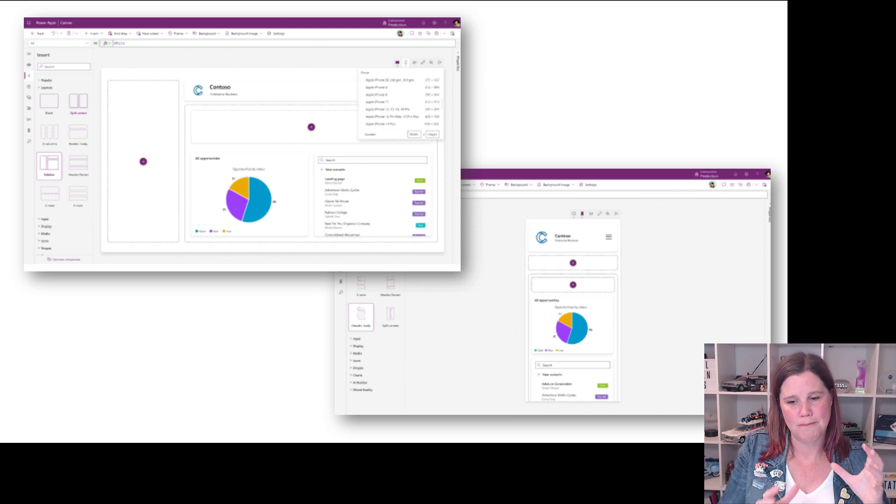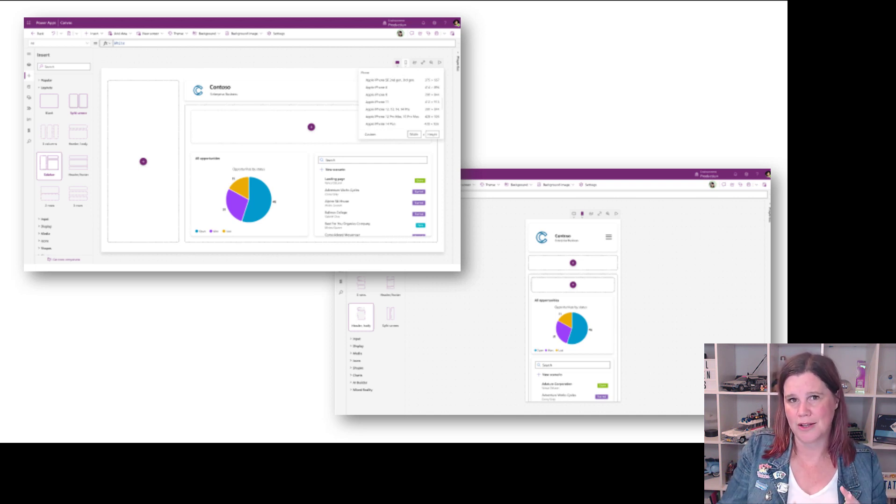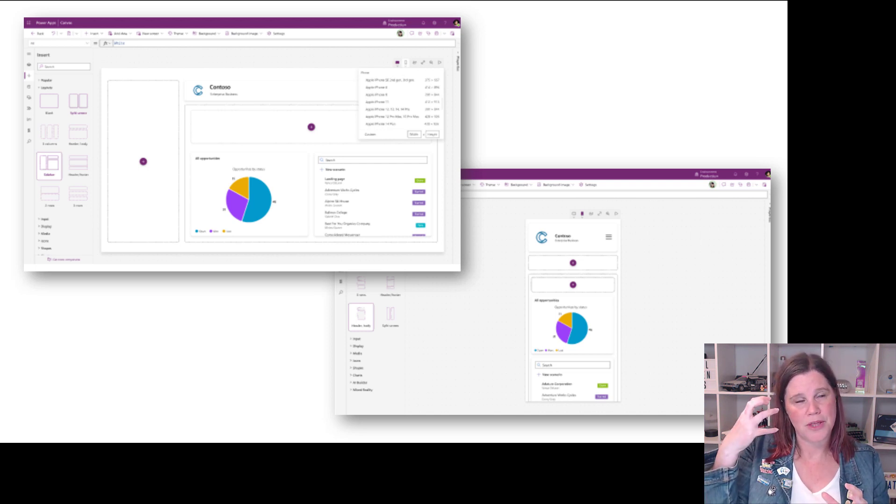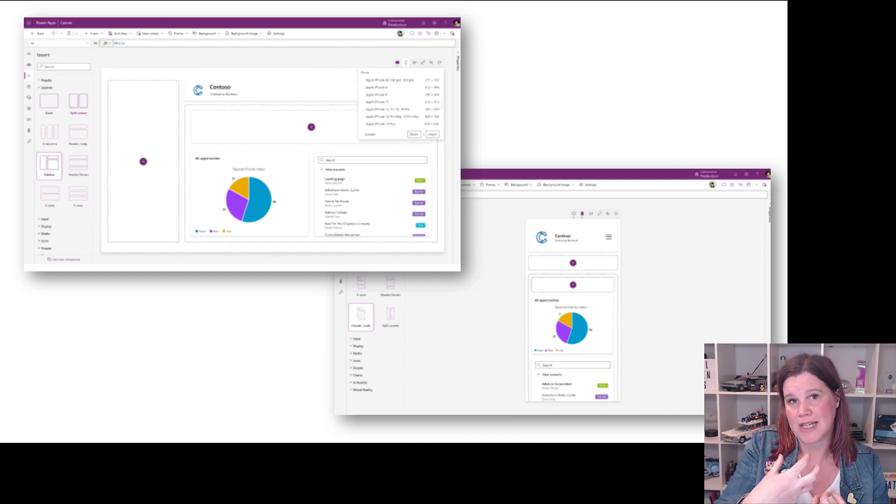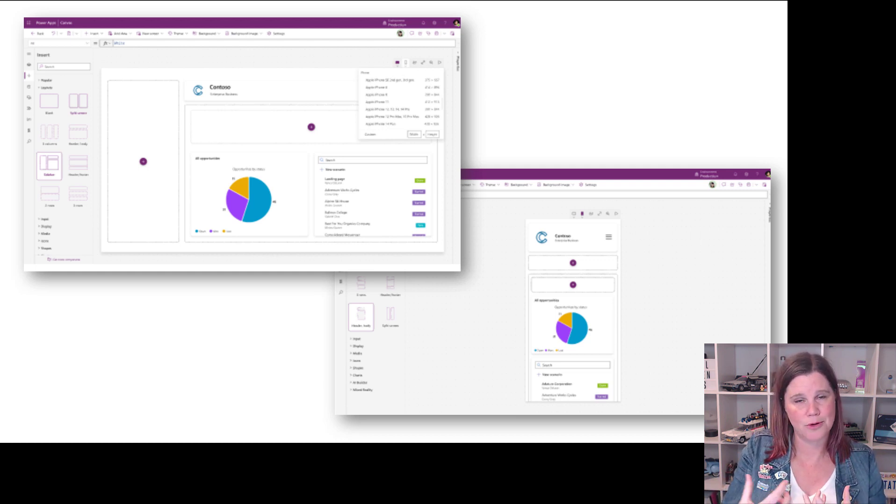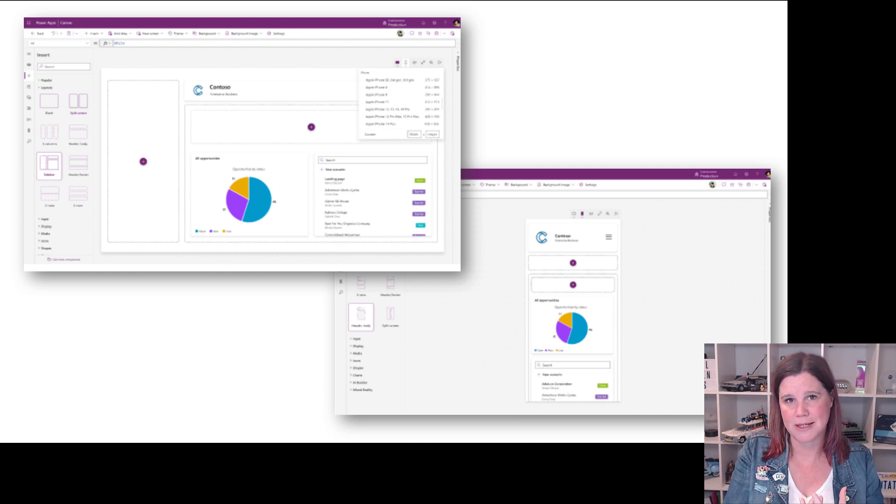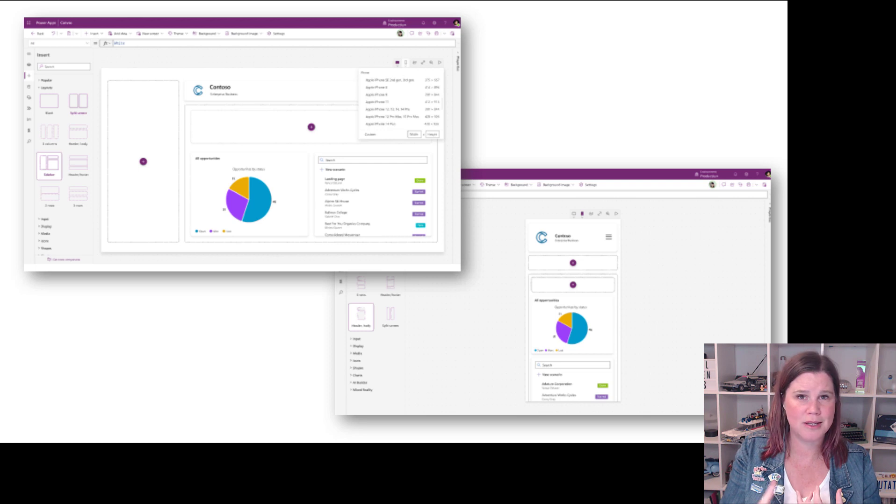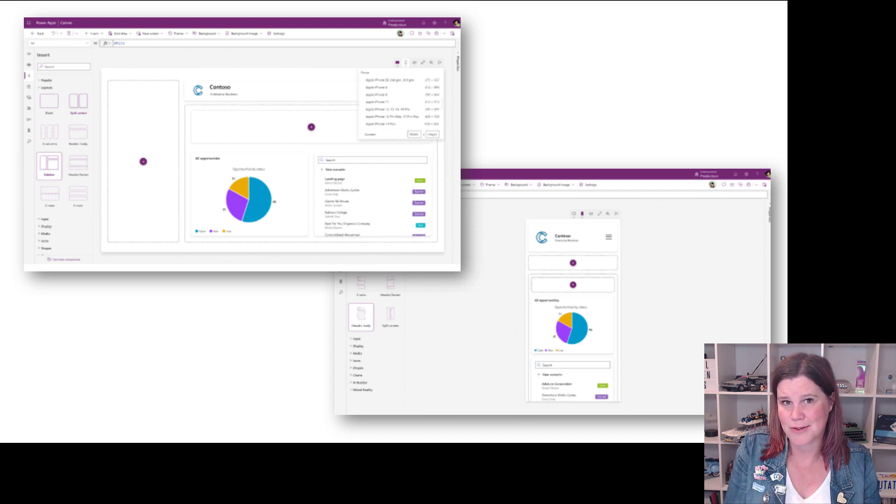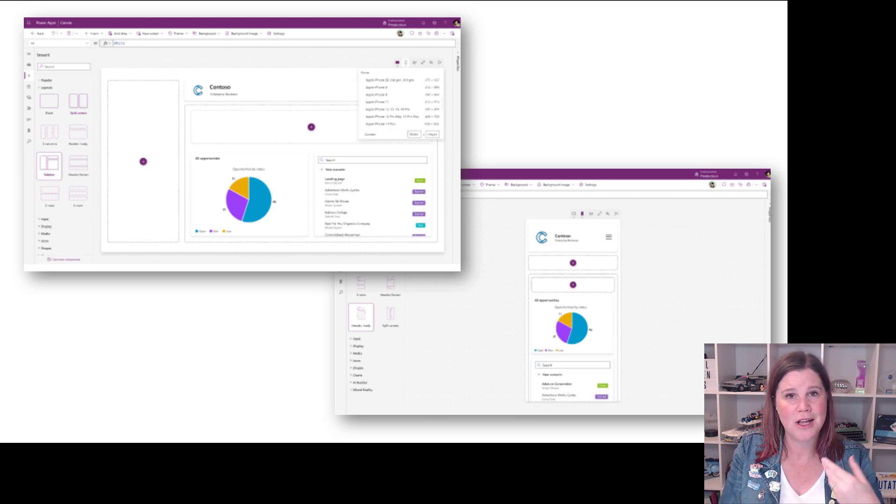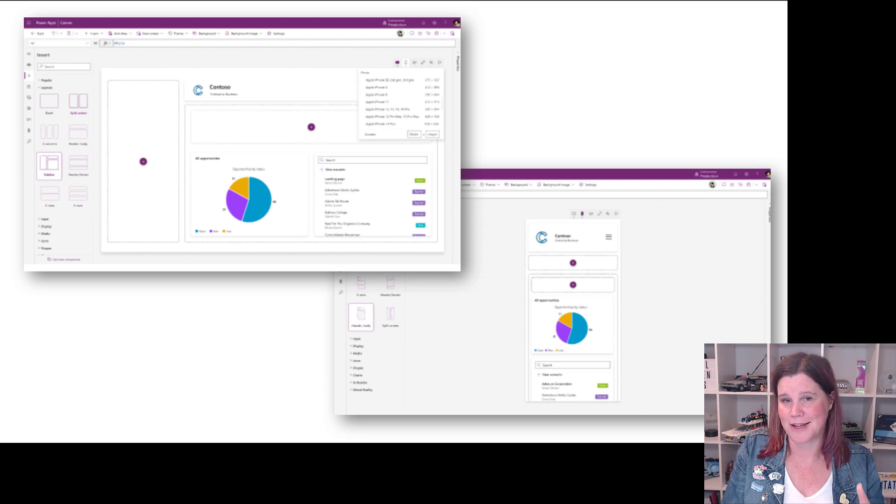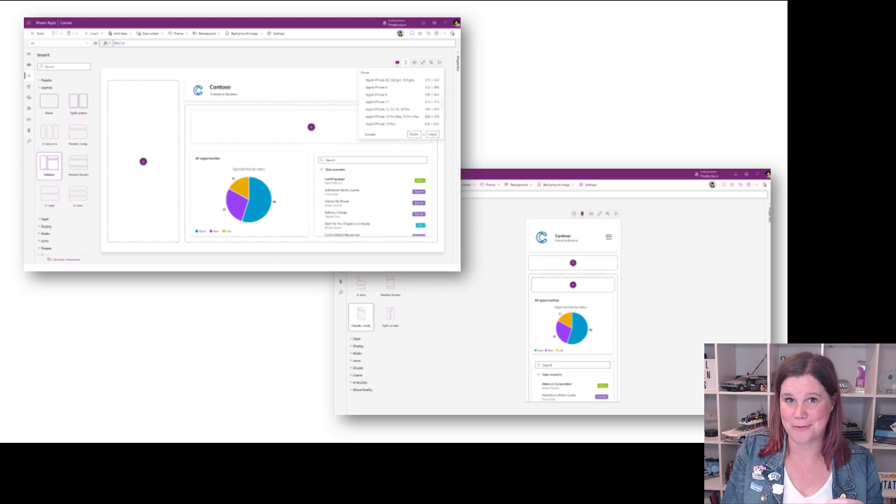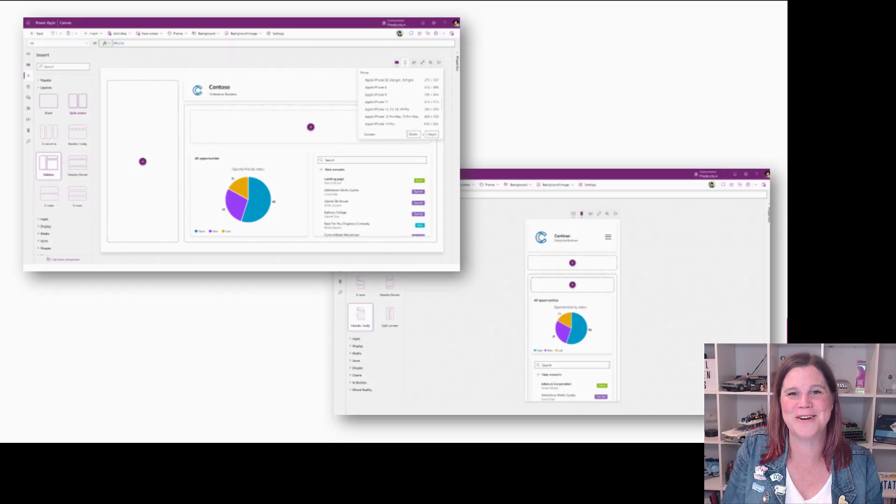Look how amazing these are. This ability to create a templated app that looks like this with the pie chart and the different colorful options and responsive layout that's going into mobile. That ability for people who are makers who aren't professional developers - they think about building their apps from the user interface in.